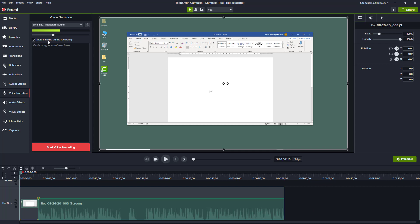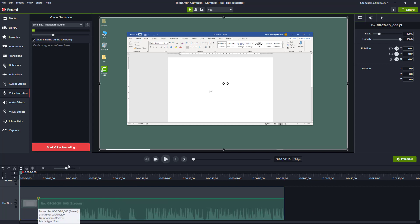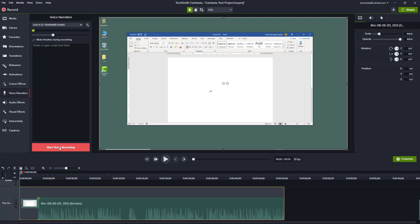Here it says 'mute the timeline during recording' so that you're not distracted while it plays the video. As you press 'Start Voice Recording' it actually plays out the video for reference as well. I'm just going to start voice recording and then say 'welcome to the Microsoft Word tutorial series.'